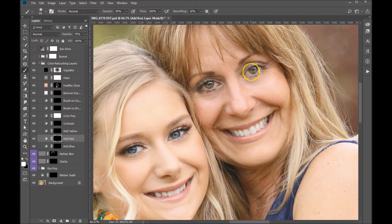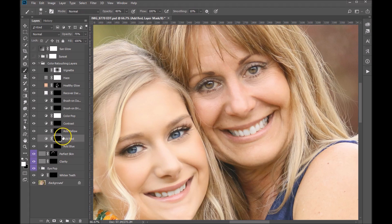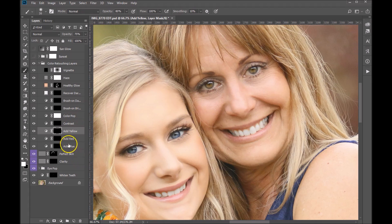We'll add just a little red in there. Let's bring the brush opacity up a little bit. You can even build on this and add yellow as well — it just sort of gives her green eyes a little pop. I just think that's really beautiful. So we're done with the color retouching layers — let's go ahead and close that up.